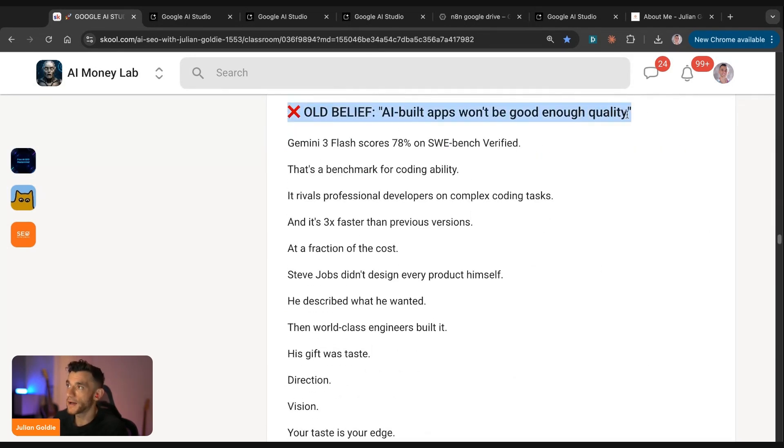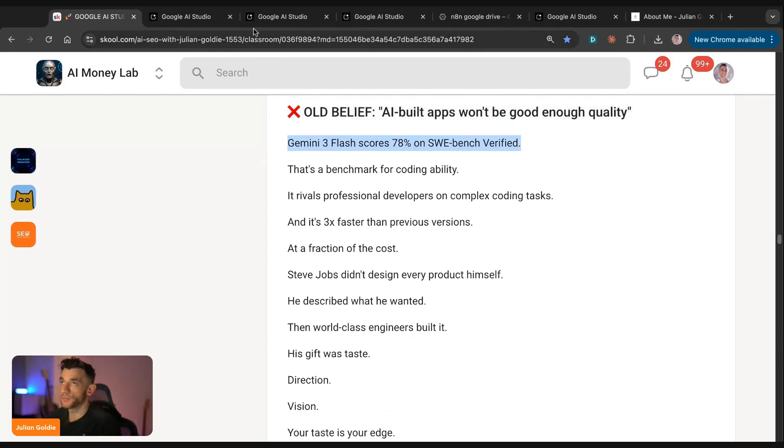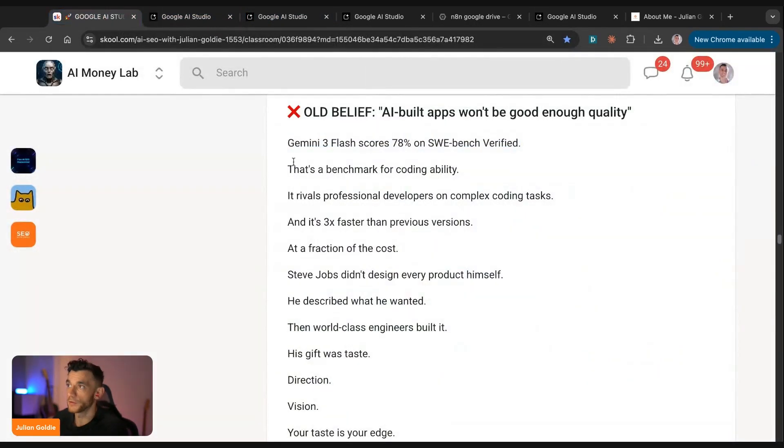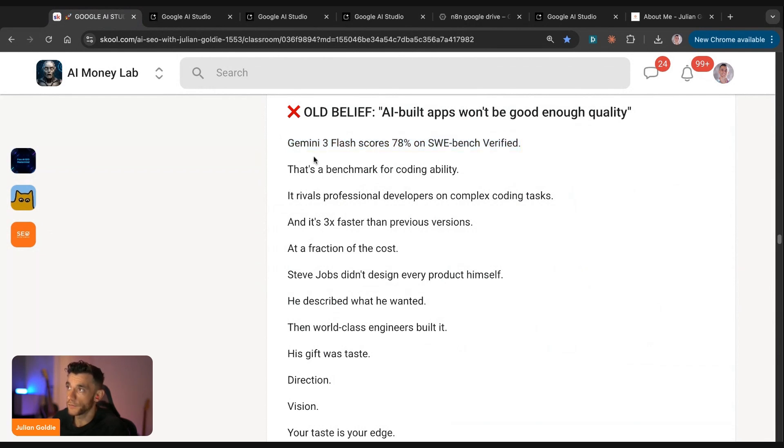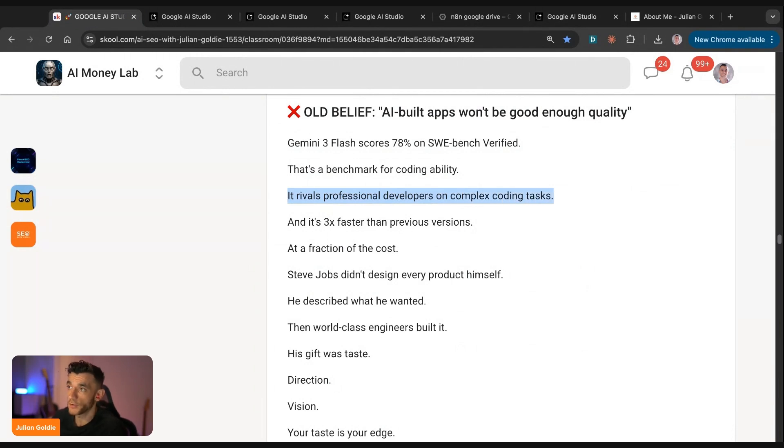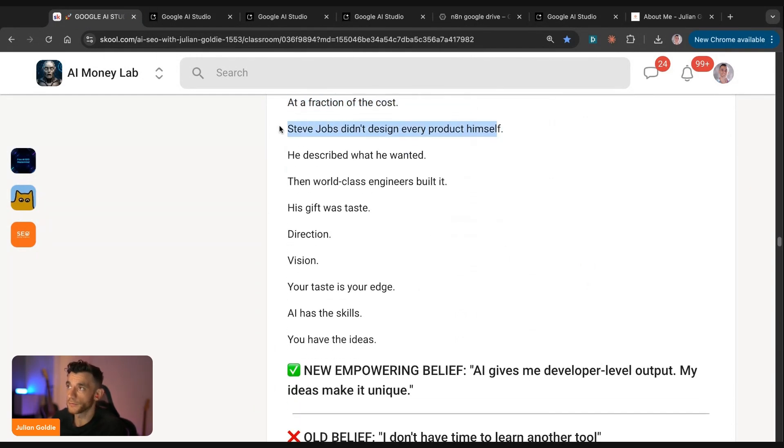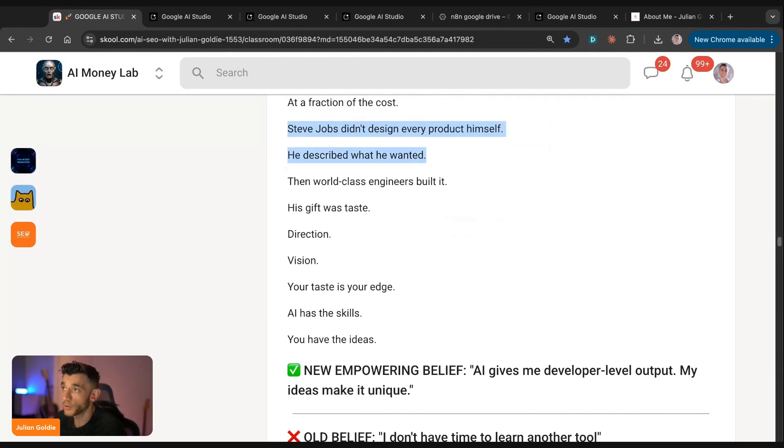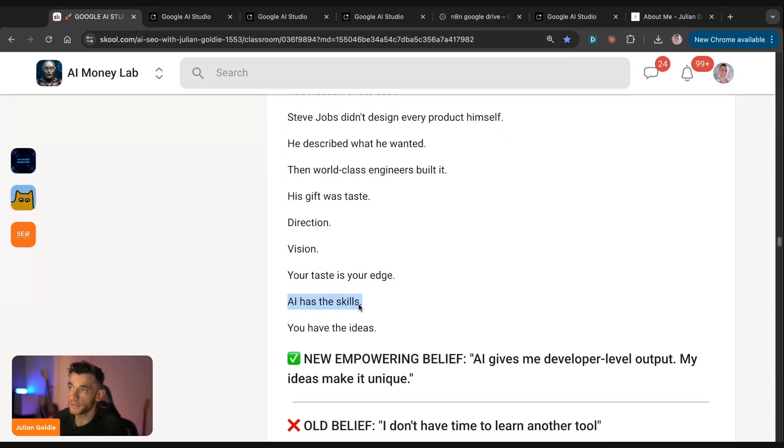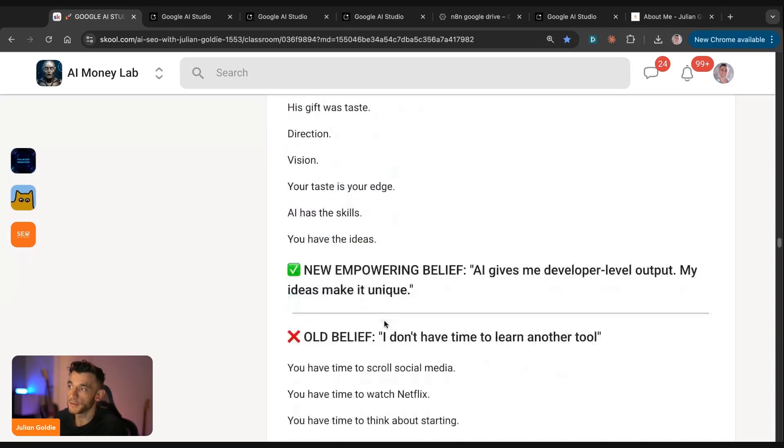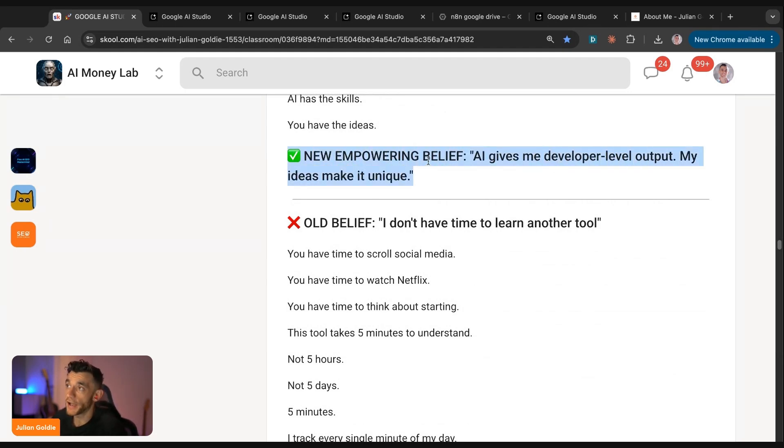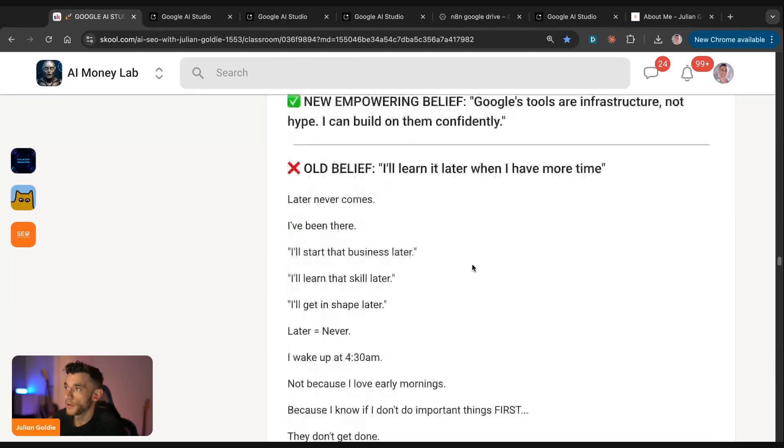Some people say AI built apps won't be good enough quality, but Gemini Flash and Pro, which is what you're using inside AI Studio to build, scores some of the highest benchmarks ever on software engineering benchmarks. That's basically a benchmark for coding ability. It rivals professional developers on complex coding tasks. It's three times faster than previous versions. If you look at Steve Jobs, he didn't design every product himself. He just described what he wanted. World-class engineers went and built it. His gift was the vision and direction. Your vision has the edge. AI has the skills. You have the ideas together. You're unstoppable. The new empowering belief is AI gives me developer level output. My ideas make it unique.